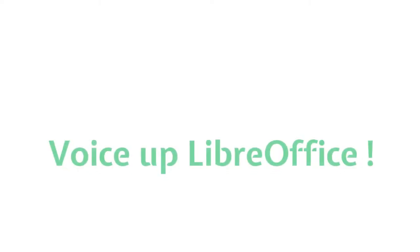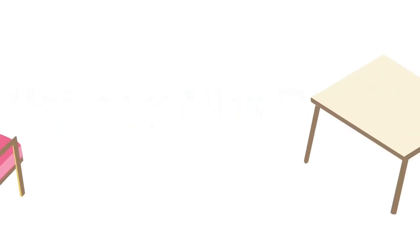Presentations with audio make learning easier and more fun. Together we can bring this to LibreOffice.